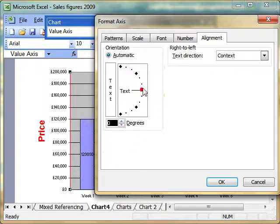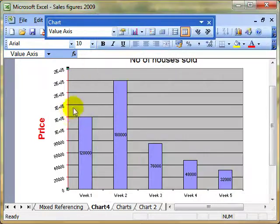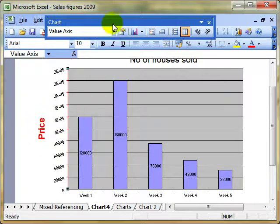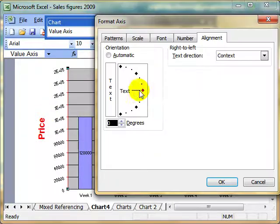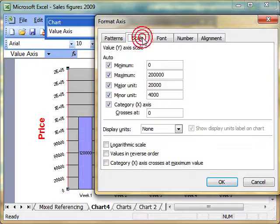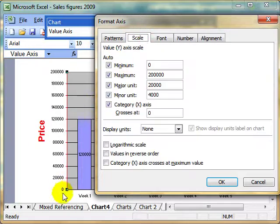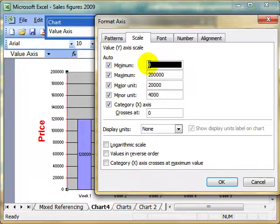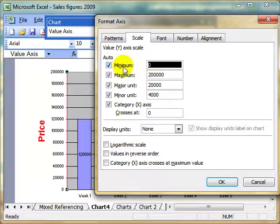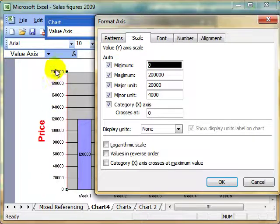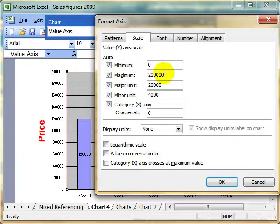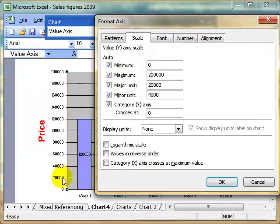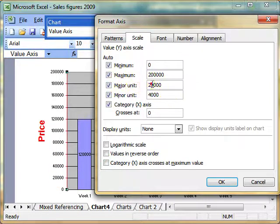We can also change the alignment to give that text a little bit of an angle. The one I particularly want to look at is the scale. The scale refers to the numbers that appear on this axis. Currently, the numbers start at zero—that's the minimum value, set to automatic. The maximum is 200,000, picked up from the data. The major unit intervals are 20,000 gaps. We can alter these.